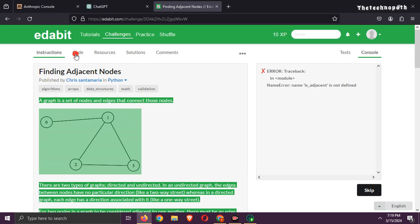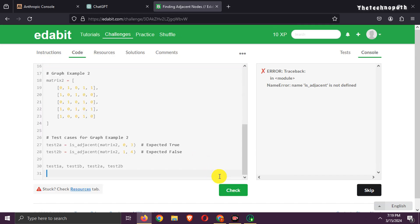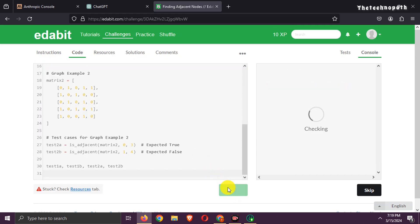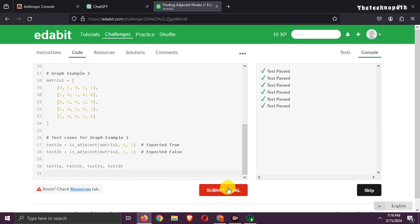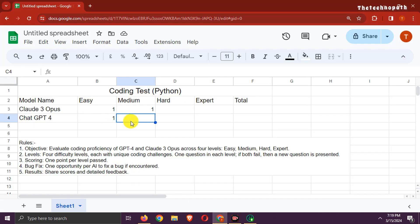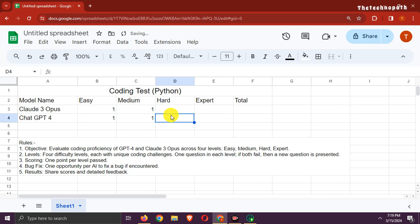Now try with GPT-4 — copy the same question, paste it, and paste the generated code. That's also a pass. One point to ChatGPT-4.